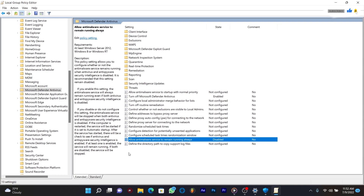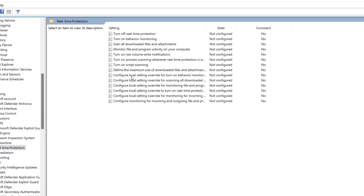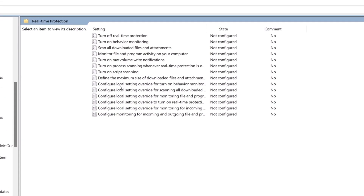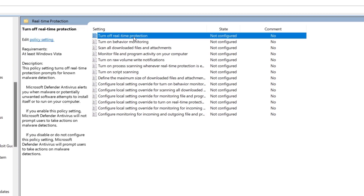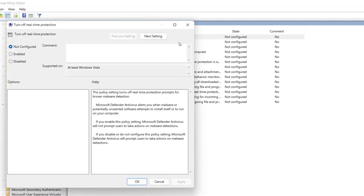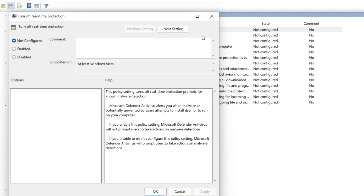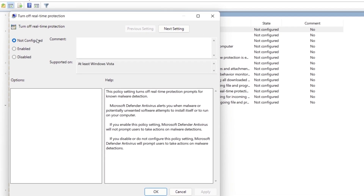Next, look for the folder called Real-Time Protection and double-click it to open. Right-click the setting 'Turn off Real-Time Protection', then choose Edit. Check the Enabled box, click Apply, then OK.